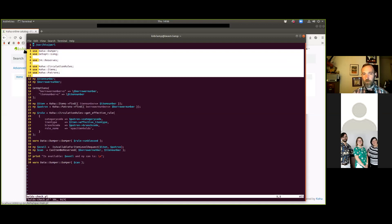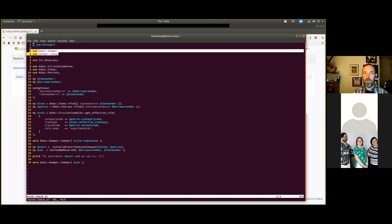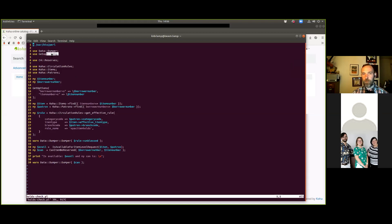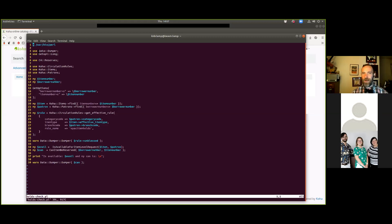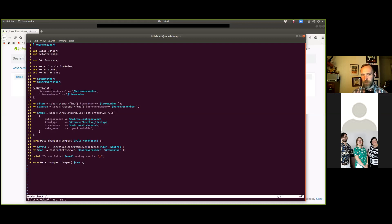The first two are 'use Data::Dumper' and 'use Getopt::Long'. Data::Dumper is a debugging tool - if you watched the debugging session from Kohathon, Kyle and I use Data::Dumper a whole bunch there. Getopt::Long is a Koha standard feature - a Pearl option that lets you take command line input and get it into your script. The 'GetOptions' call takes 'borrower-number=s', which means if I pass the borrower-number parameter I get a string, and puts it into the borrower_number variable. Same thing for item_number.